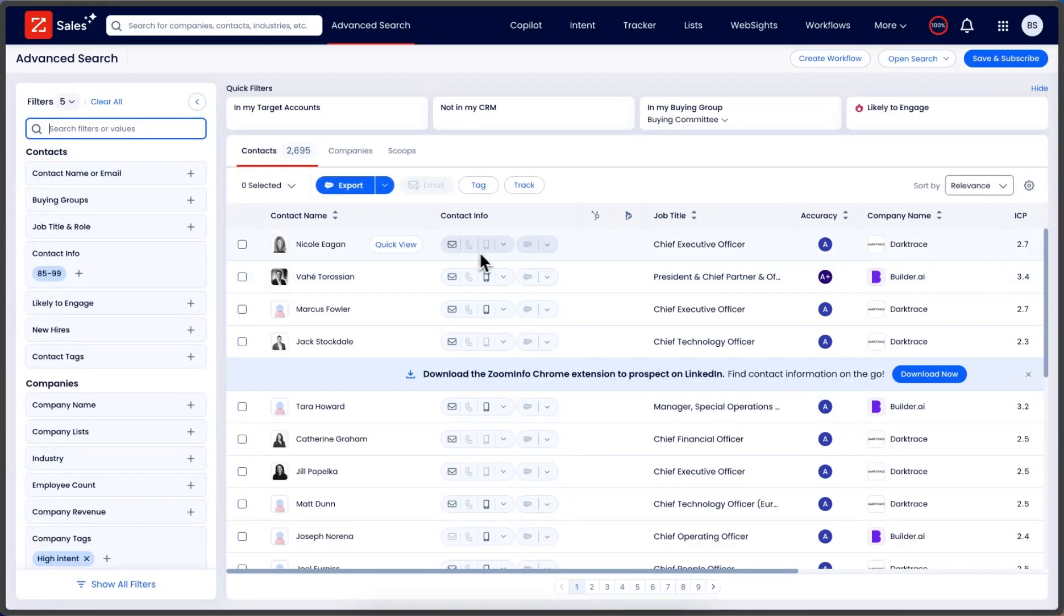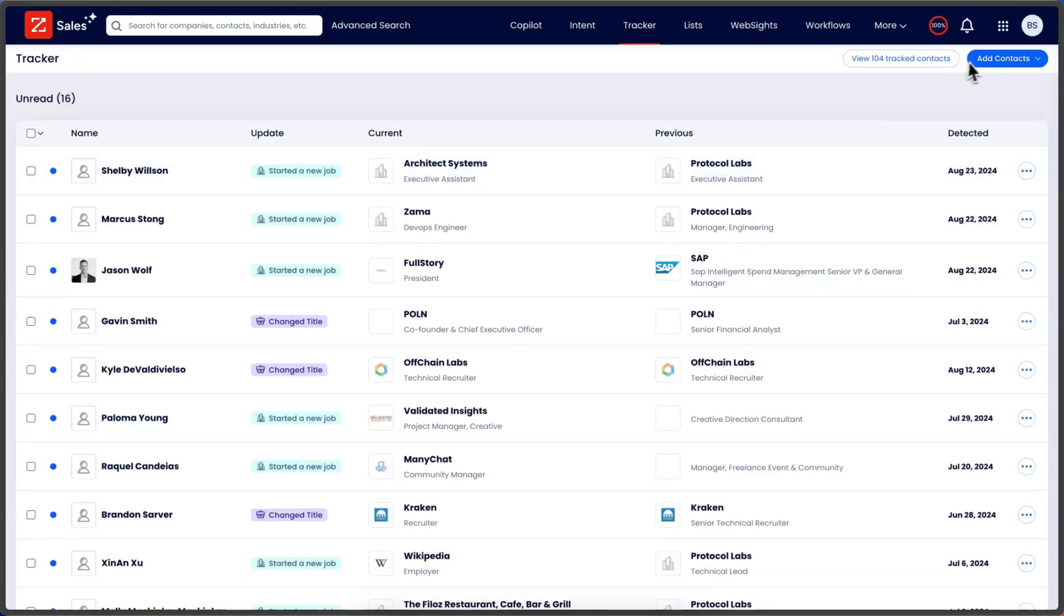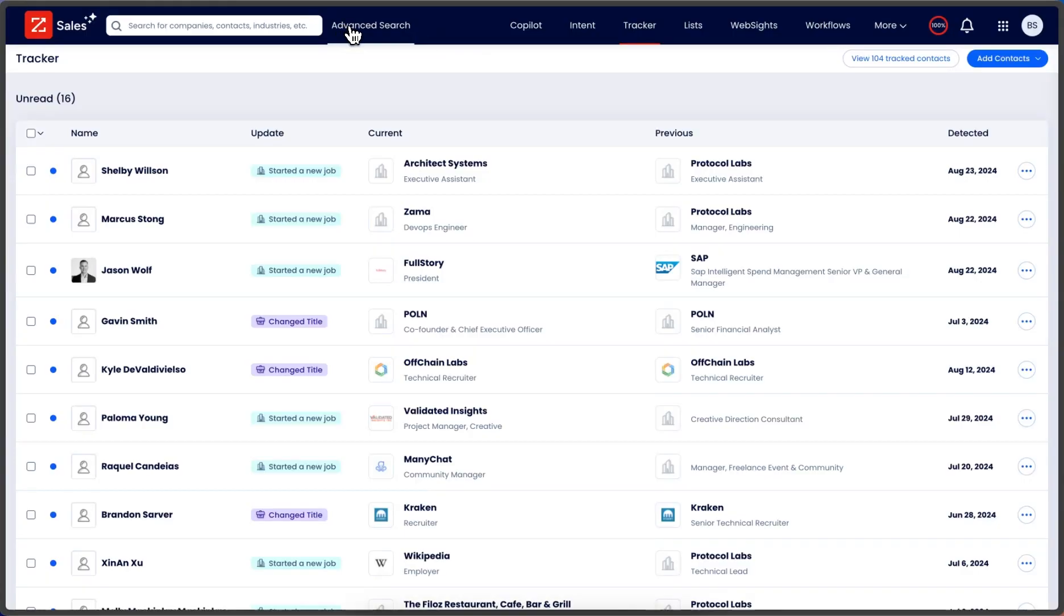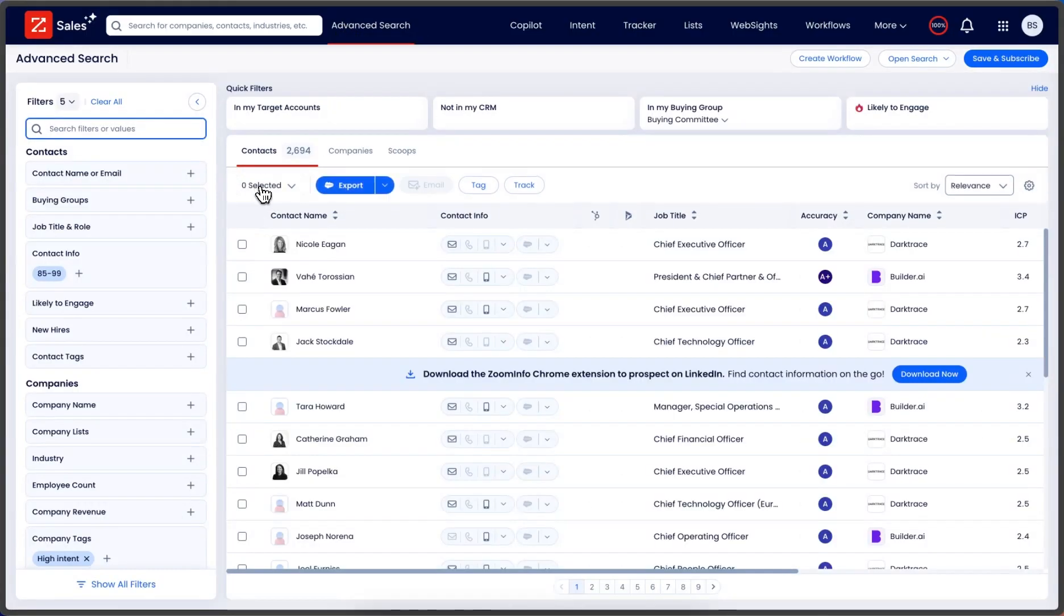Or you can upload a list. If you export from your CRM, upload it as a list, list match, tag those contacts, and then go into an advanced search, select the tagged contacts. Boom.